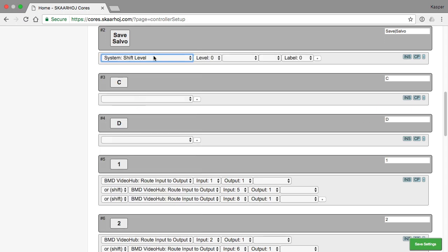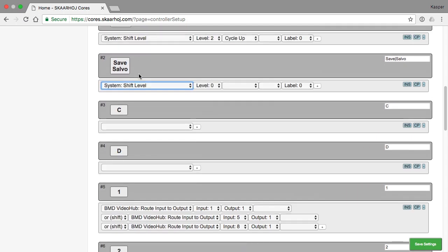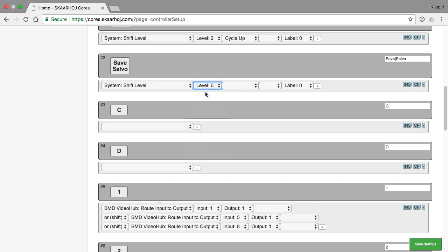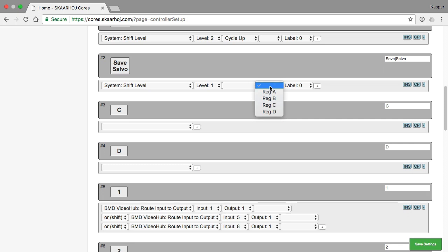And we use this to set a shift level to one, but in a different register than the default. So register A instead of the default we use up here.